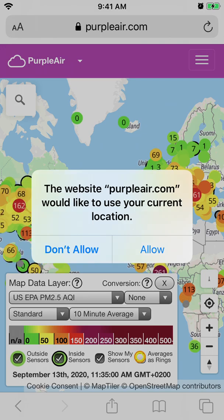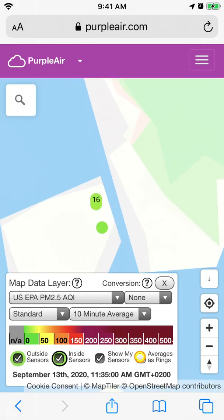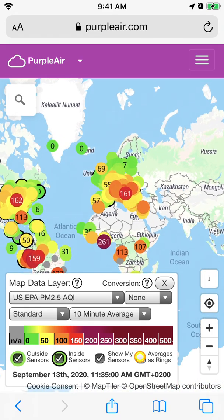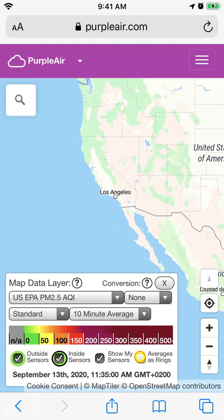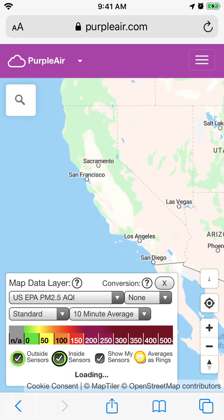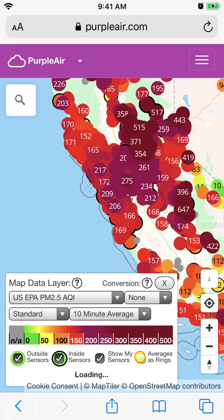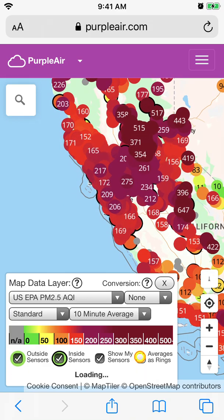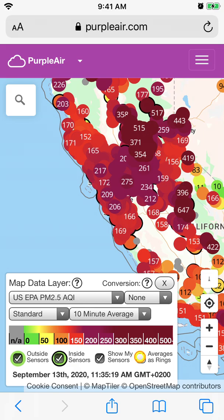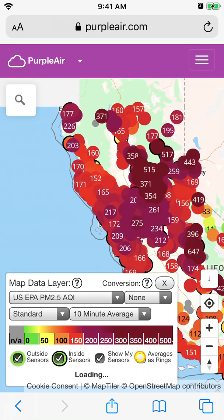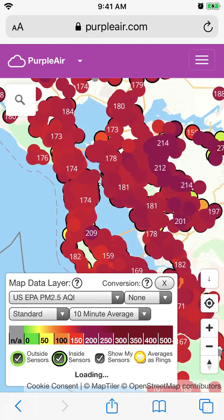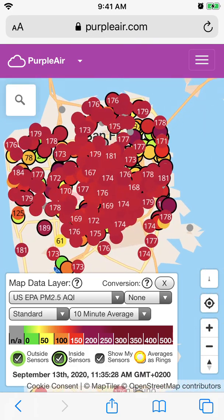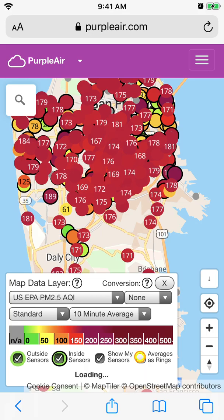You can give access to your current location and then just drag around. Currently, as it is recently, there are issues in California. You can see that the air pollution is quite strong because of the forest fires. You can just zoom in and you can see the level.